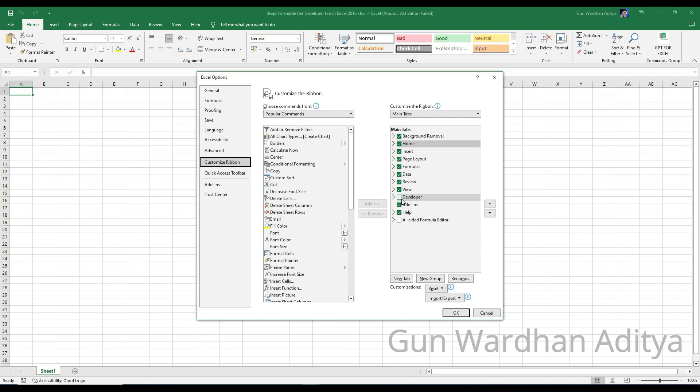Step 6: Check the box next to Developer to enable the Developer tab. This will add the Developer tab to the Excel ribbon.